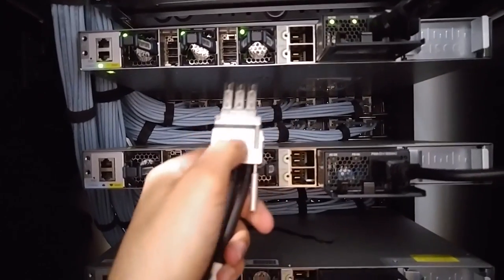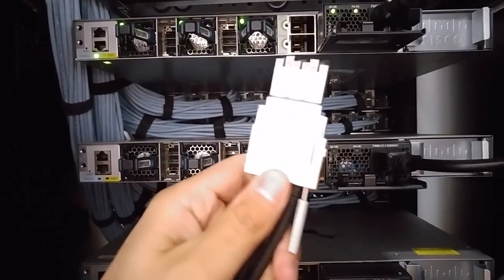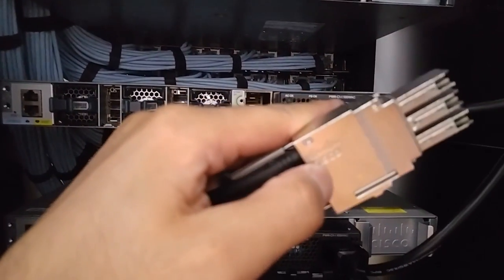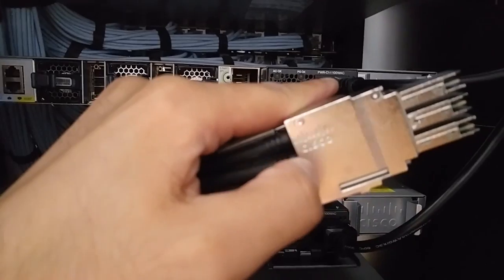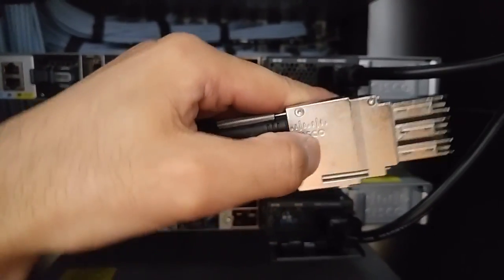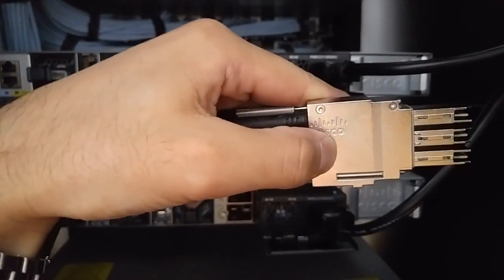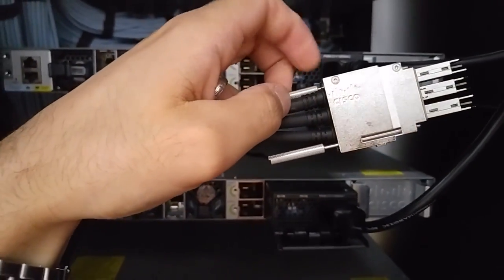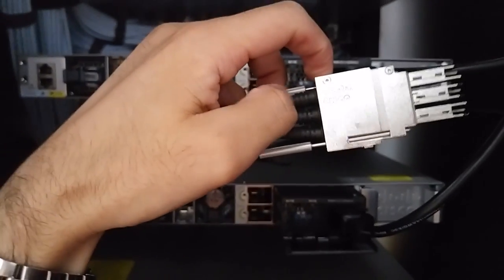When you connect A to B, you see here the Cisco logo - it has to be upright this way, and you have to tighten the screws really good.